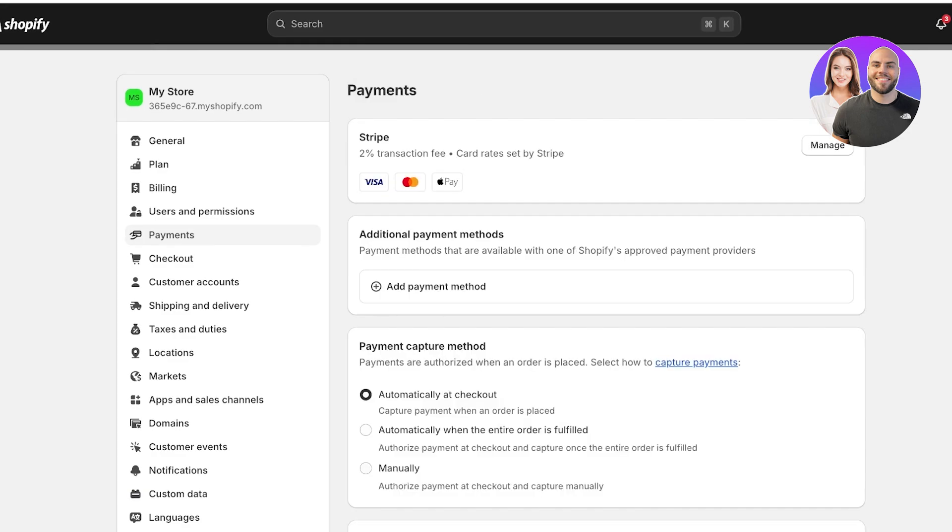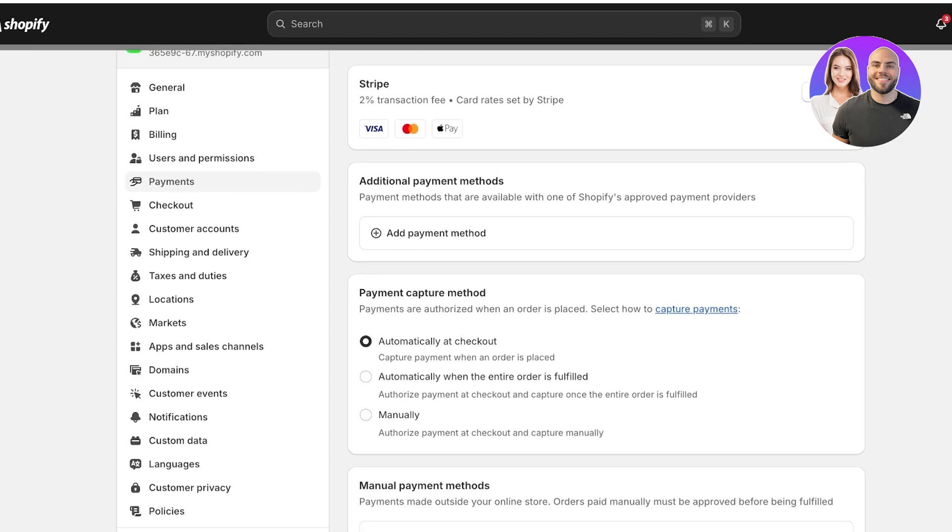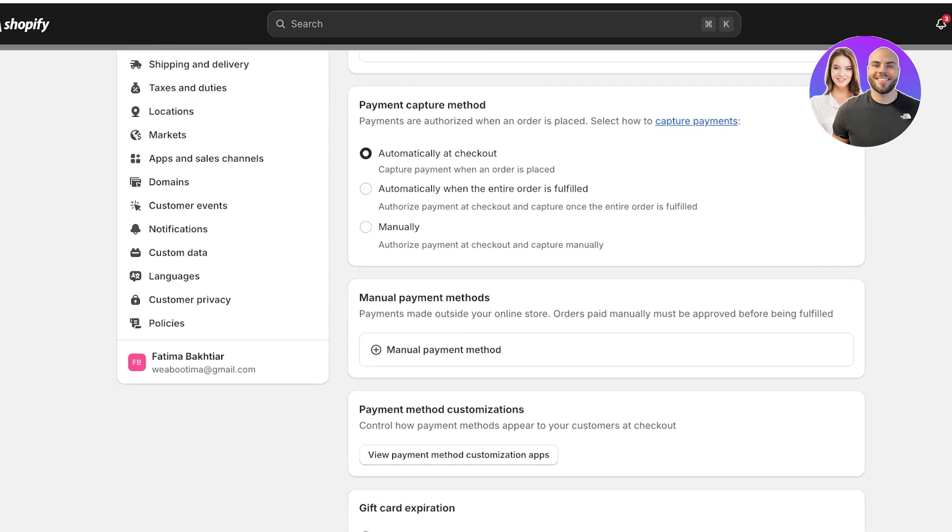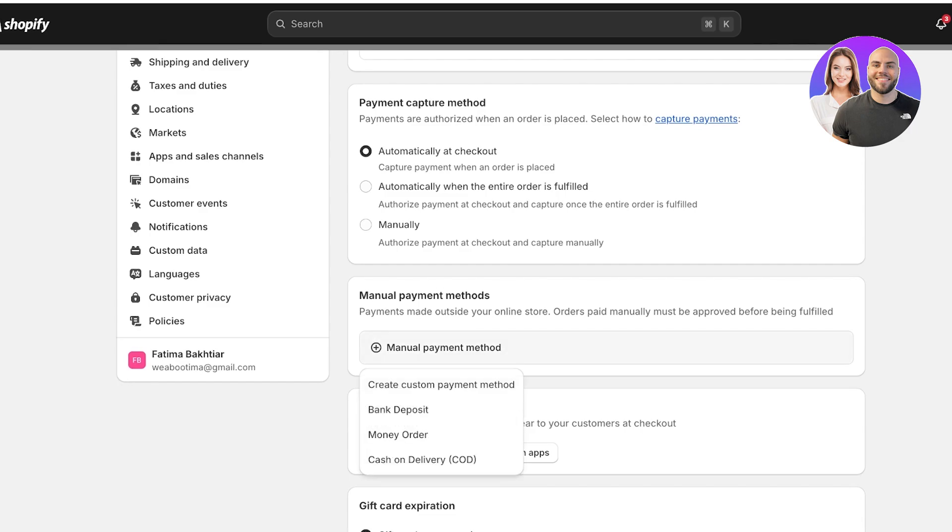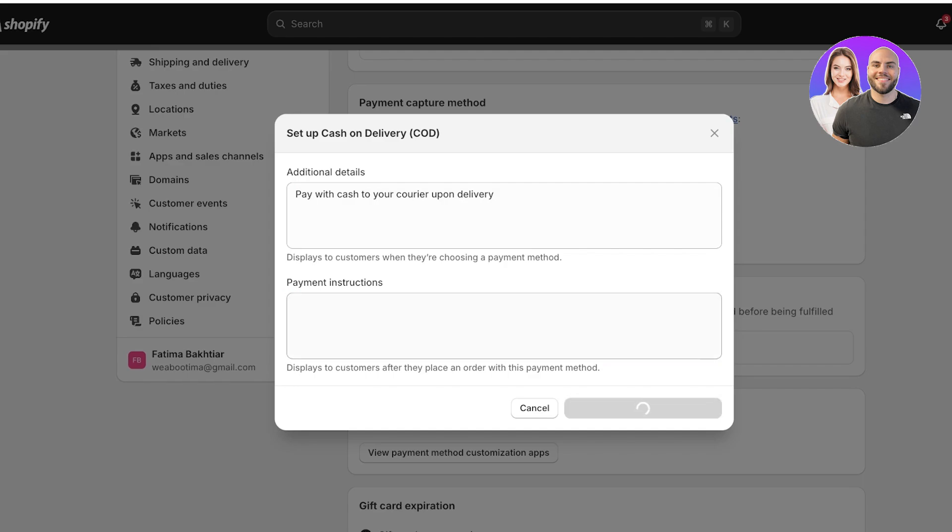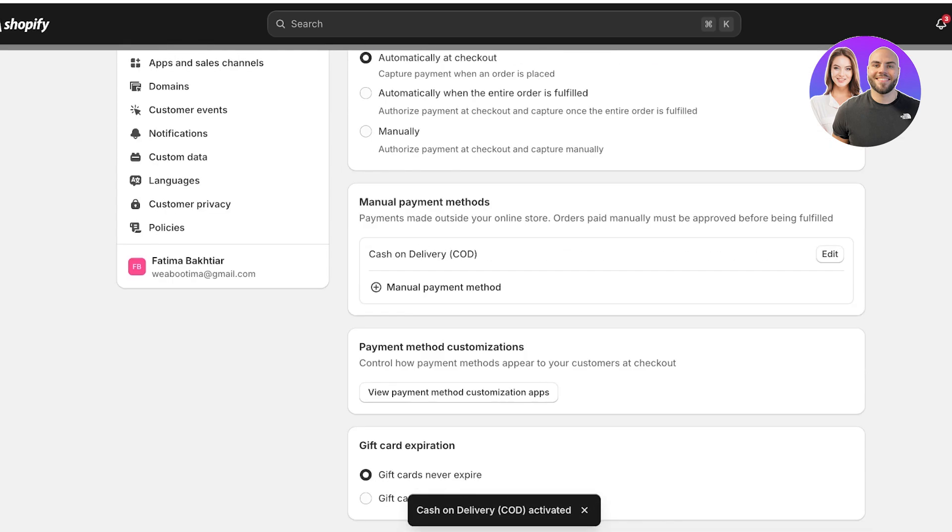I can go back and I can set up a different type of payment option for my customers. You can actually enable multiple payment methods or providers, but that's not something I would recommend. Just opt for a provider that has all of the payment methods that you want. After that, I want to also add a manual payment method. For that, just click on manual payment method. I have cash on delivery, so I'm going to add that and you can provide some additional details. Pay with cash to your courier upon delivery. I will click on Activate Cash on Delivery and this will now activate the cash on delivery for my particular products.